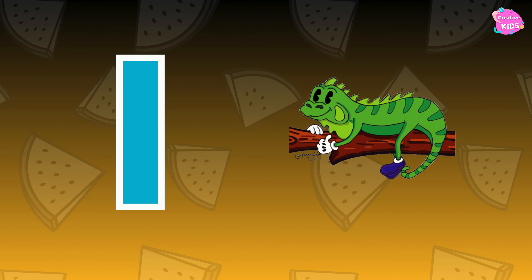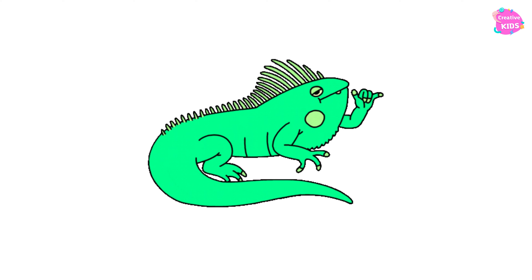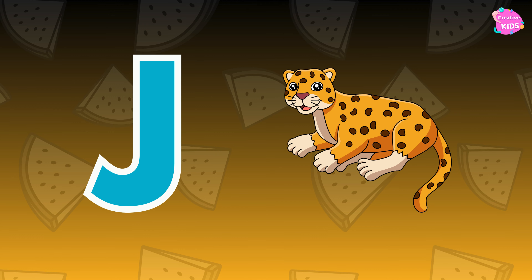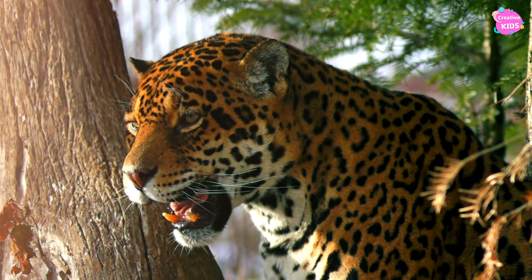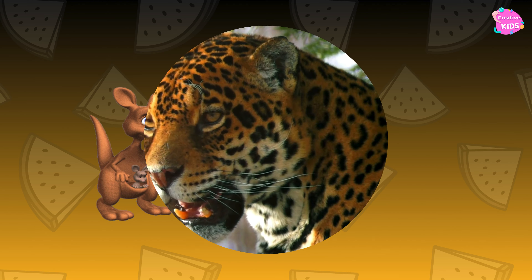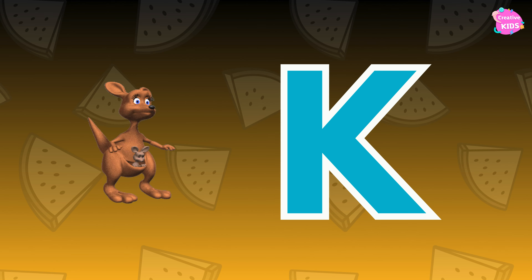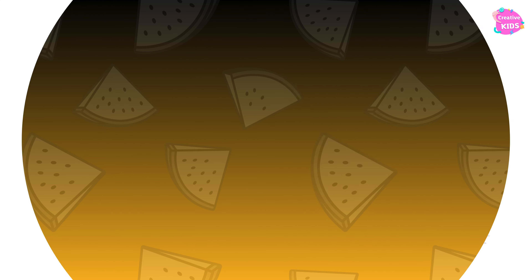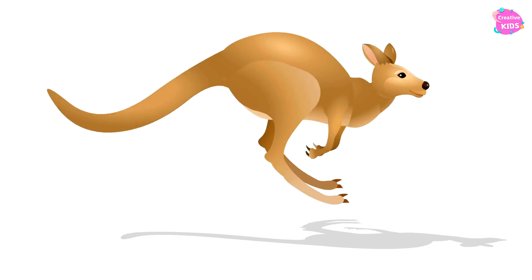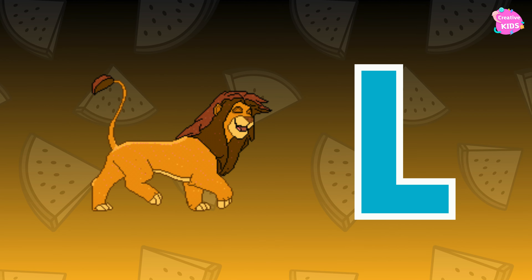I is for iguana, I-iguana, I-iguana. I is for iguana. J is for jaguar, ja-jaguar, ja-jaguar. J is for jaguar. K is for kangaroo. K is for kangaroo.